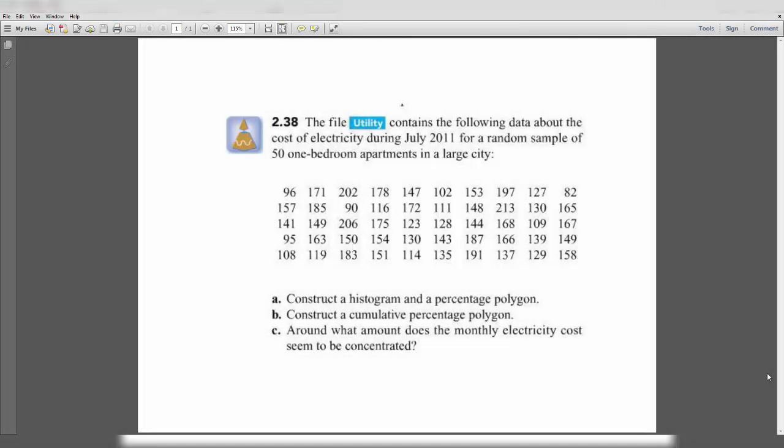We are continuing our work on a problem involving the data for utility, the electricity charges for a one-bedroom apartment. We will construct a histogram.